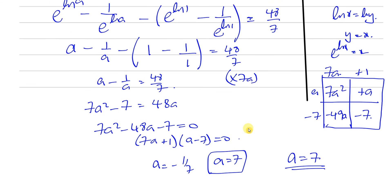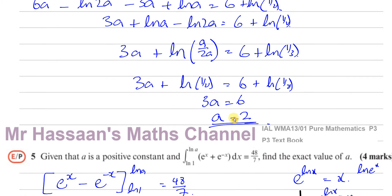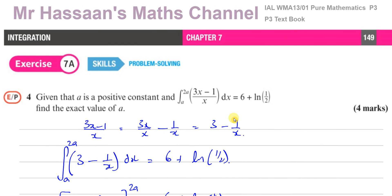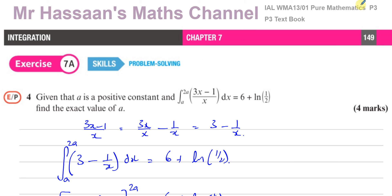That's how we dealt with that question. That's questions 4 and 5 from this exercise. I hope that helps. Other questions from integration in P3 you will find in this playlist. Other questions from chapter 7 from this textbook I will place in this playlist. You can subscribe to my channel by clicking on this link. Thank you for watching and see you soon.